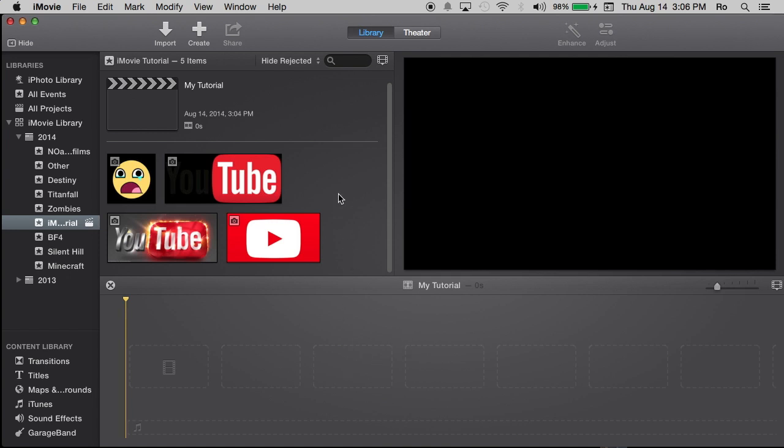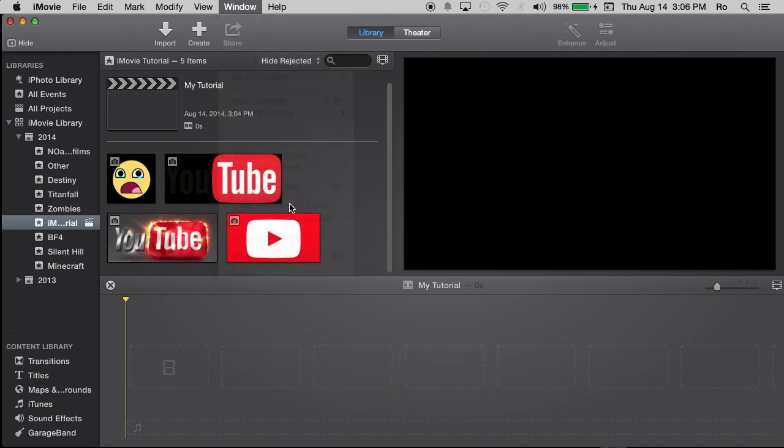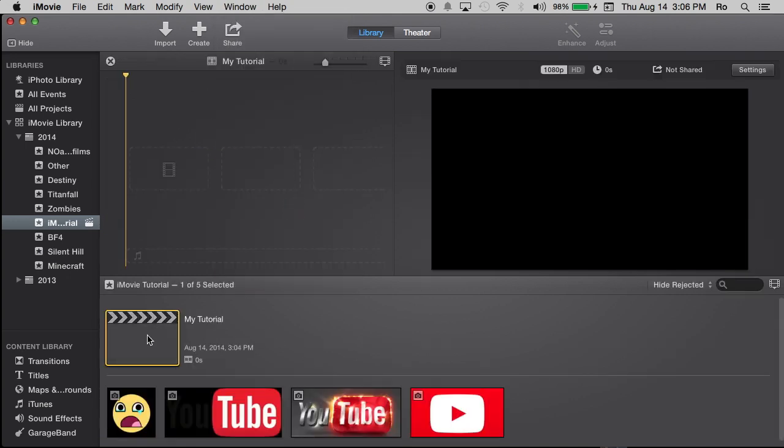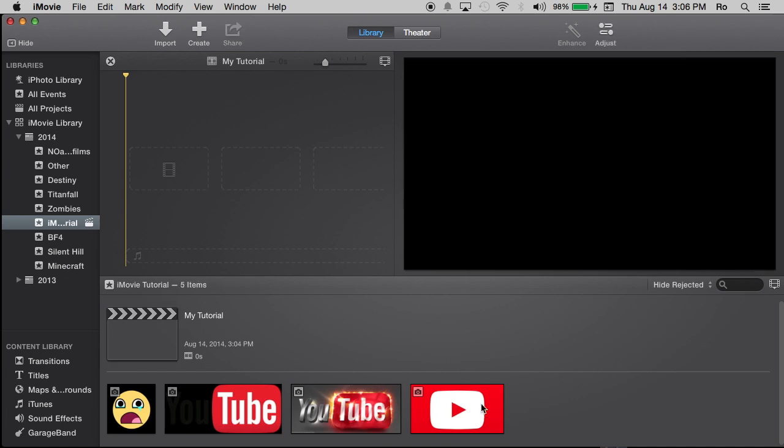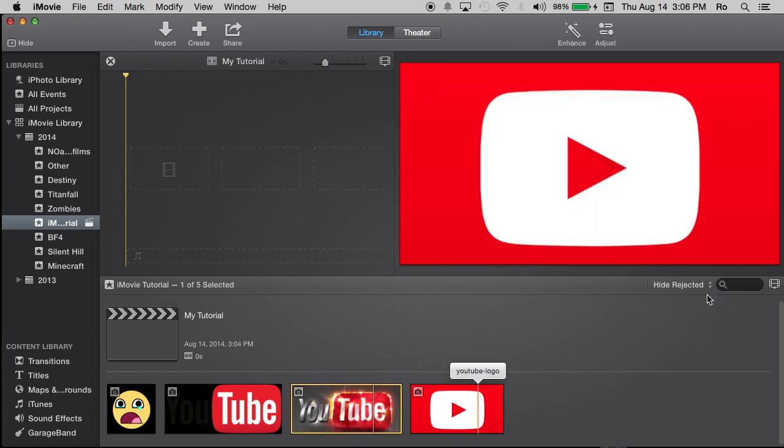So I'm going to go to window and swap project to event again. And here we have it. This is our project here at the bottom now along with the event and its footage. Now from here, you can adjust the size of these.